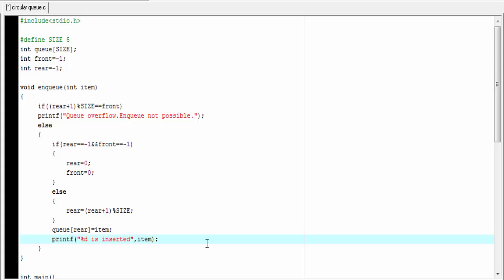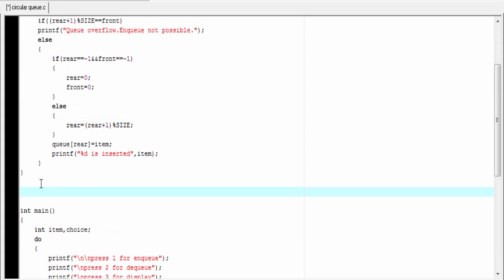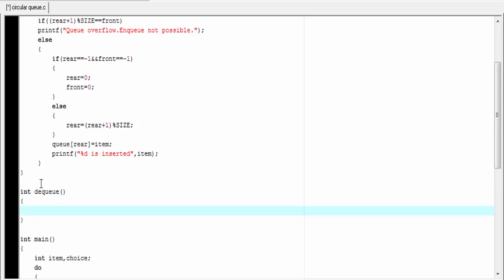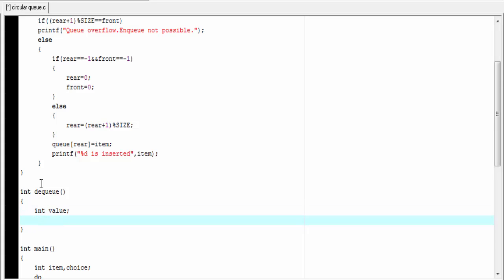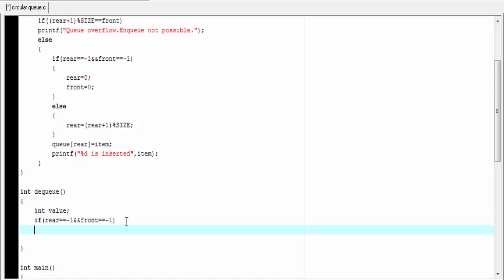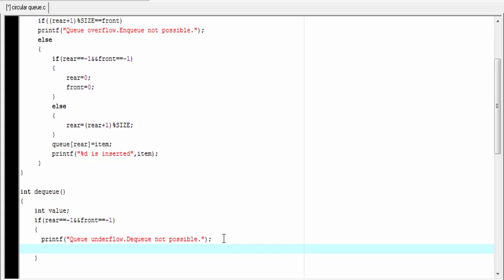Next we define the dequeue function. The dequeue function returns an integer value, so I am going to write int dequeue. Here I declare an integer type variable to hold the deleted item: int value. If the queue is empty then deletion is not possible. So we check: if rear equals minus 1 and front equals minus 1, then we print queue underflow — dequeue not possible. Printf: queue underflow, dequeue not possible. And then we return minus 1.